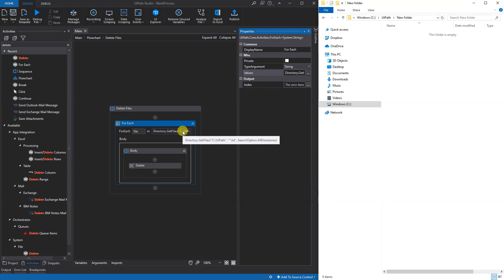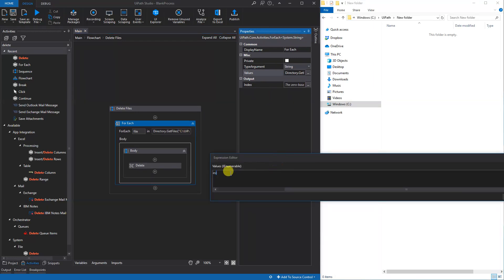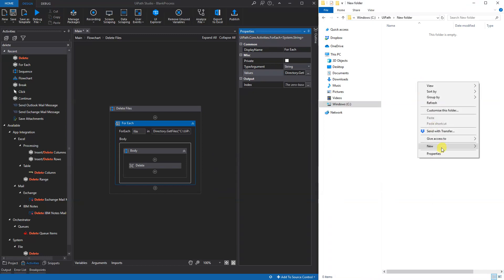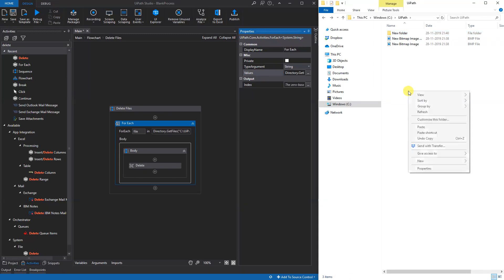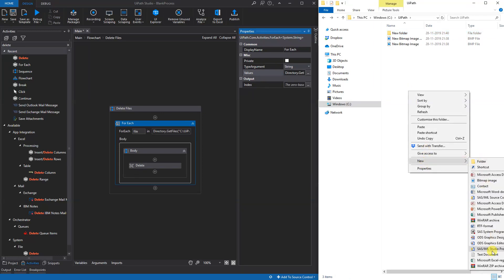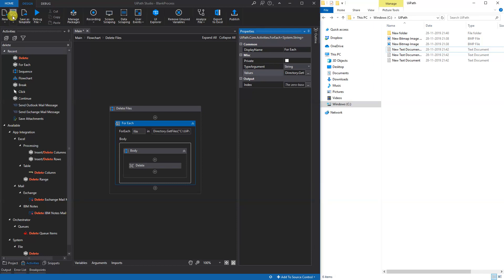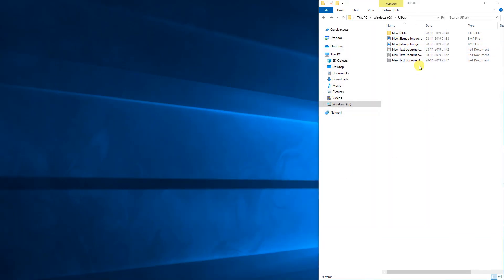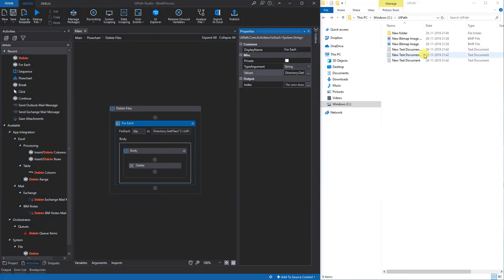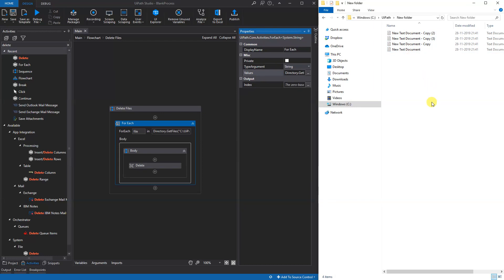Let's see what it does if we specify the Top Directory Only. We will just create some text documents here like this, and we're ready to run. So now it should only delete the text files in the top directory and not in the new folder because that's a subdirectory. And it worked. So that's it for now. Have a good day, bye bye!